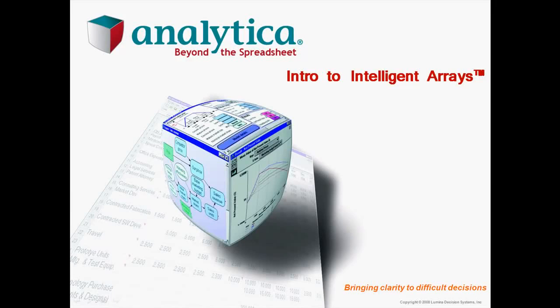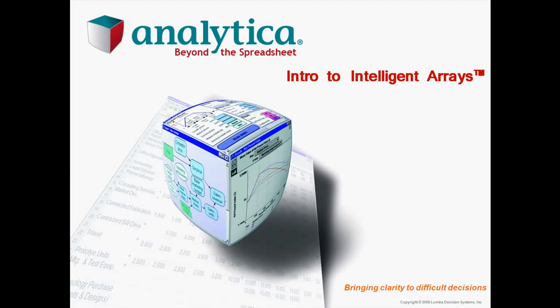Analytica offers powerful features for working with indexes and arrays with one, two, or many dimensions. Collectively, we refer to them as intelligent arrays. This video is an introduction to intelligent arrays.